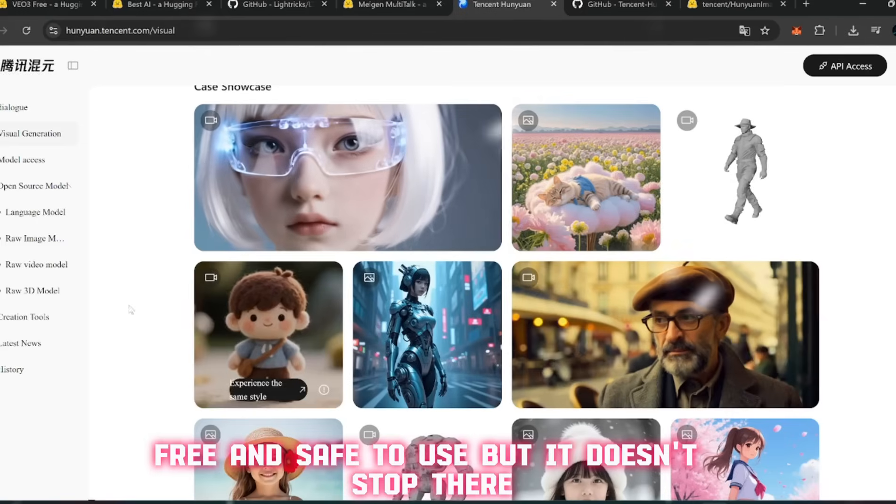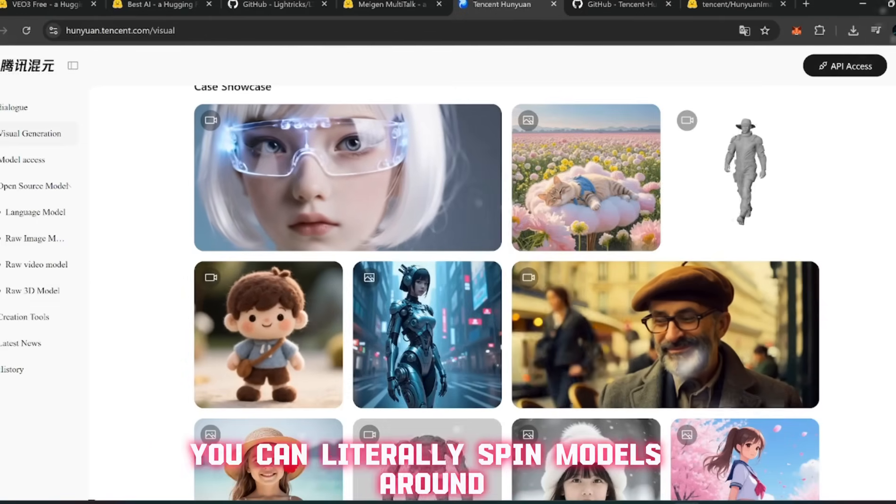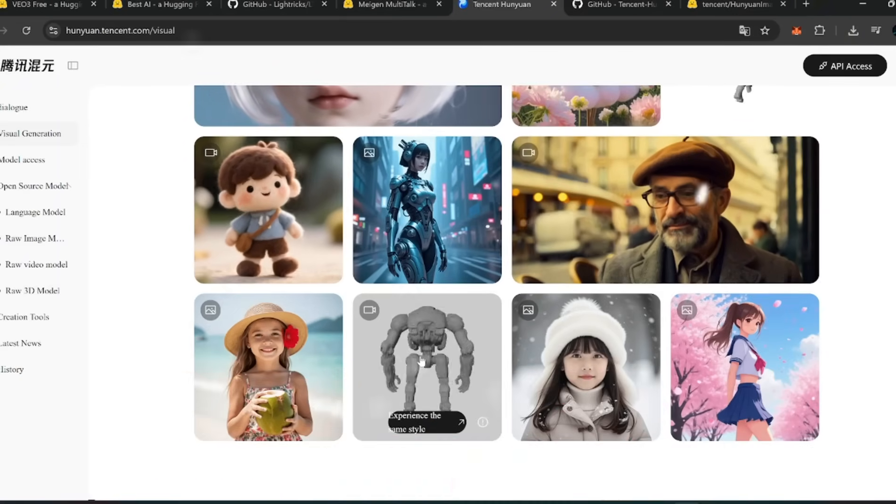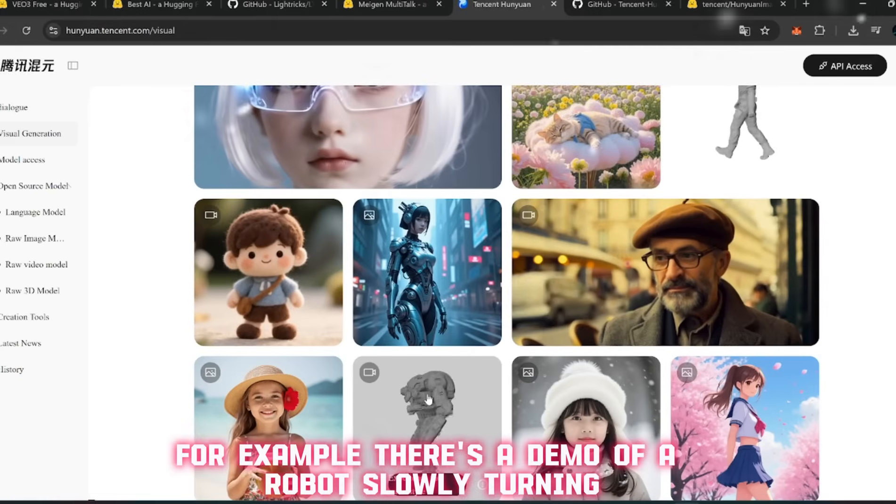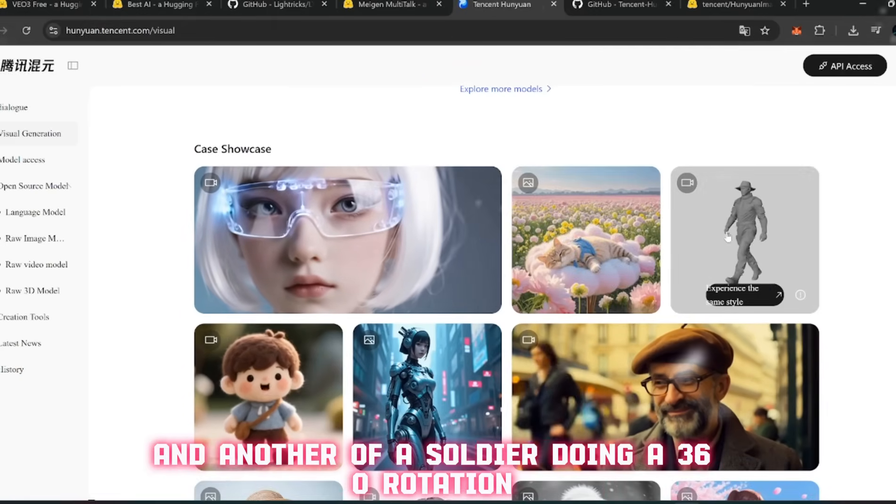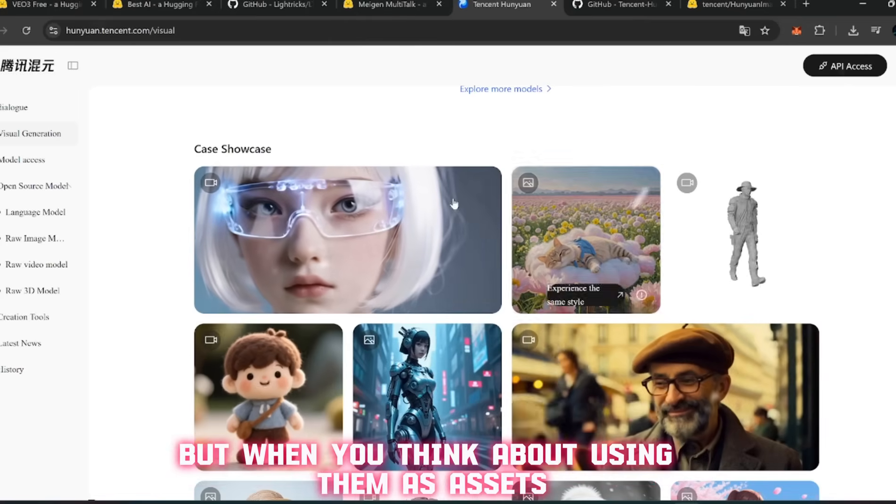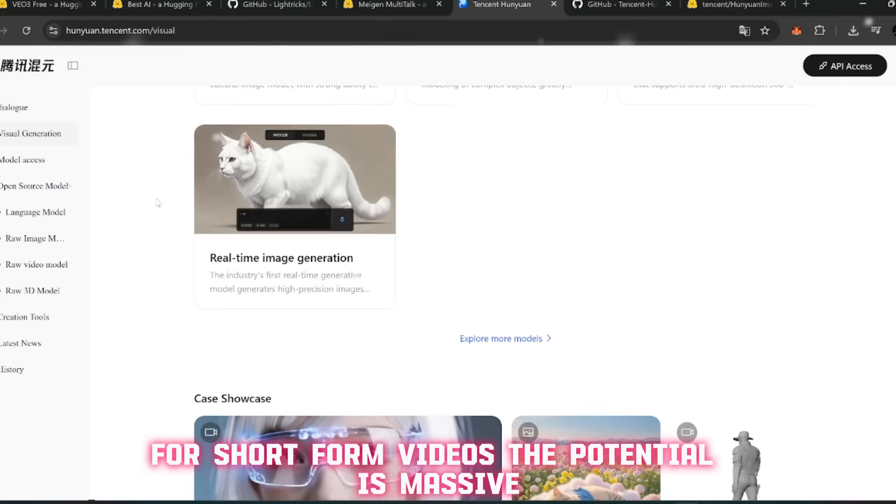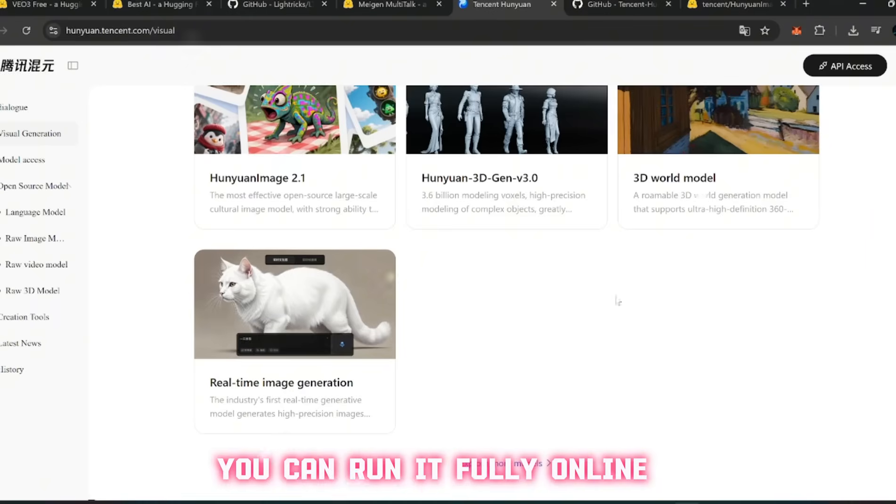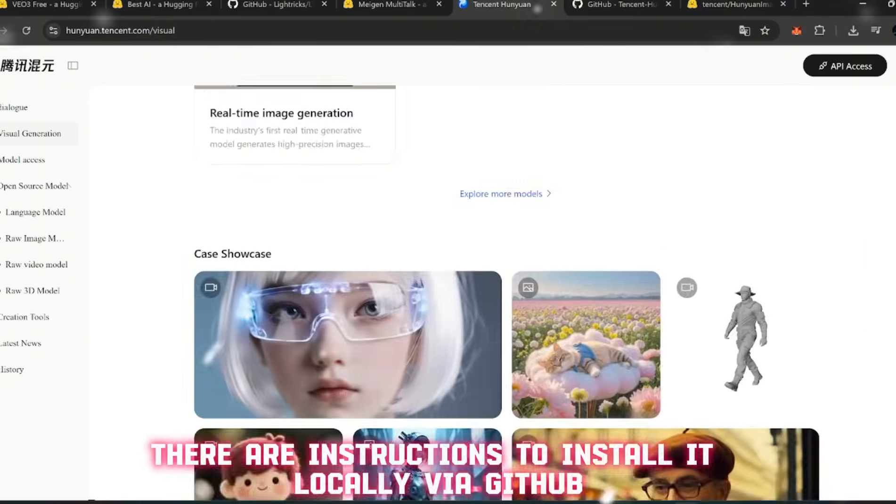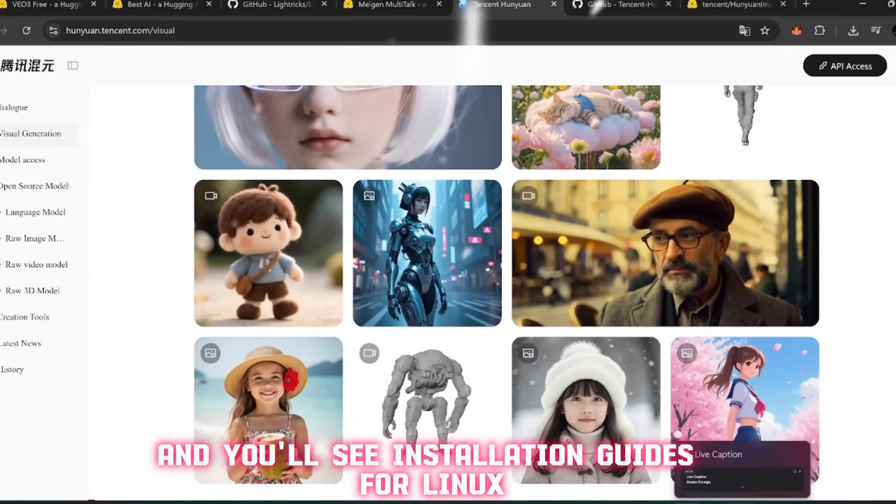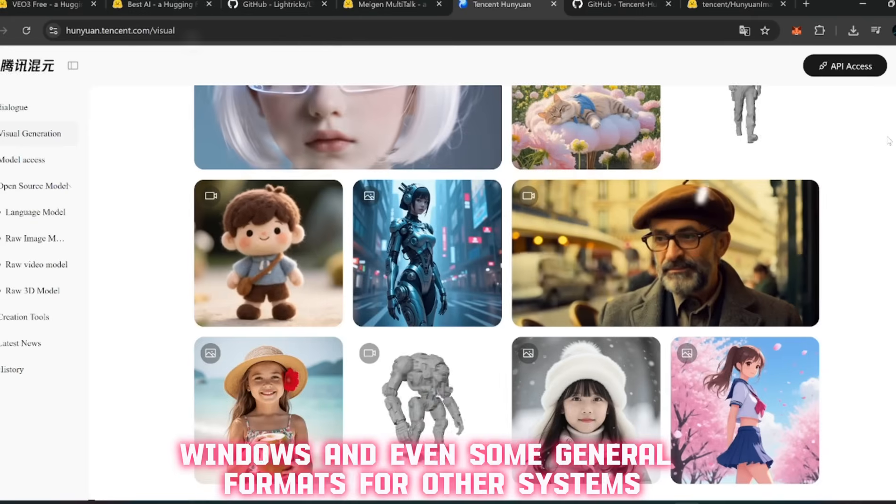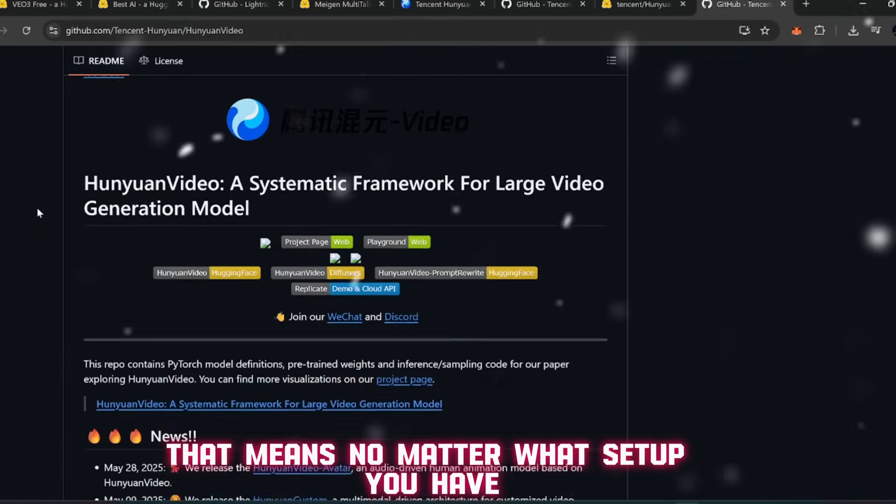Now switch over to the Raw Image Model. This is where you can generate consistent images to use as a base for your videos. But it doesn't stop there. One of my favorite parts of this tool is the 3D Model Preview. You can literally spin models around, check out different angles, and even preview how characters or objects move in a 360 environment. And here's the kicker - you don't even need a powerful PC to use this. If you've got a decent internet connection, you can run it fully online. But if you do want to push it harder, there are instructions to install it locally via GitHub.